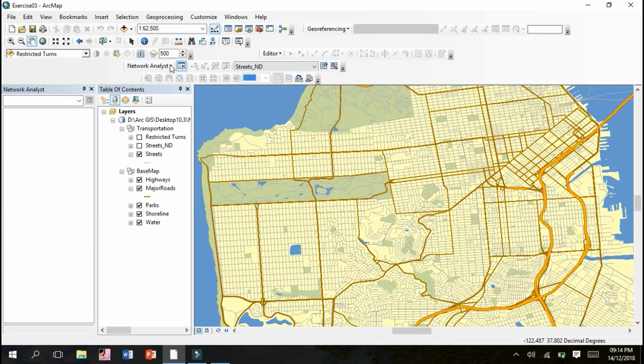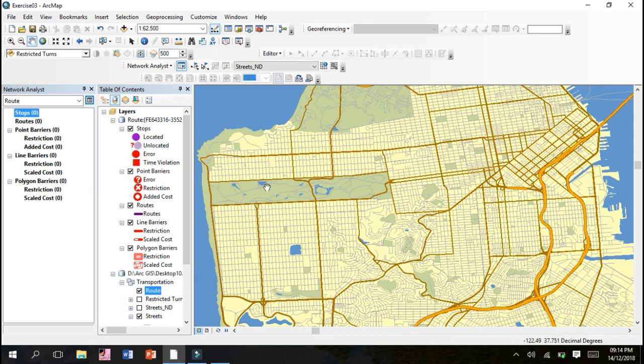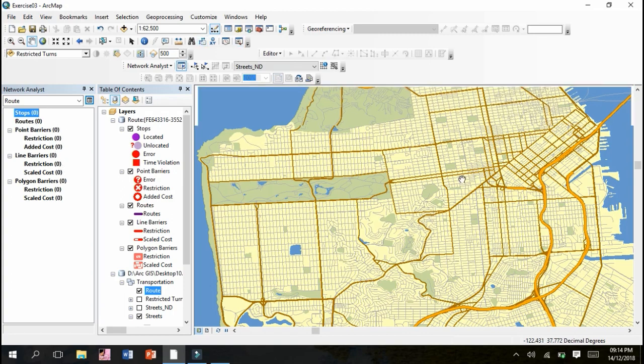What next we have to do, we have to go to Network Analyst because we are totally concerned with Network Analyst. So click on New Route. You can see new route has been mentioned and layers which include stops, point barriers, routes, polygon barriers, and transportation has been included. This table of contents layers have been included in network analyst window.